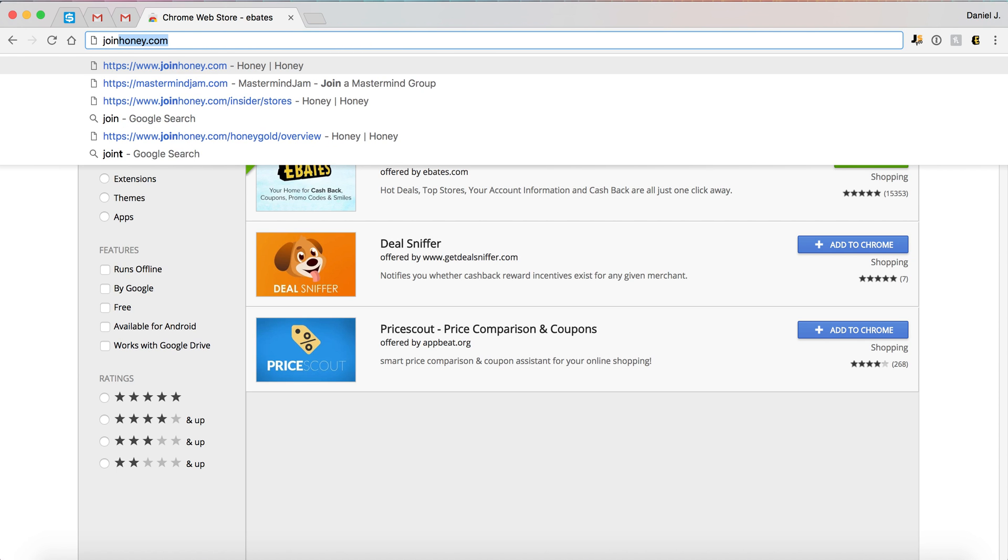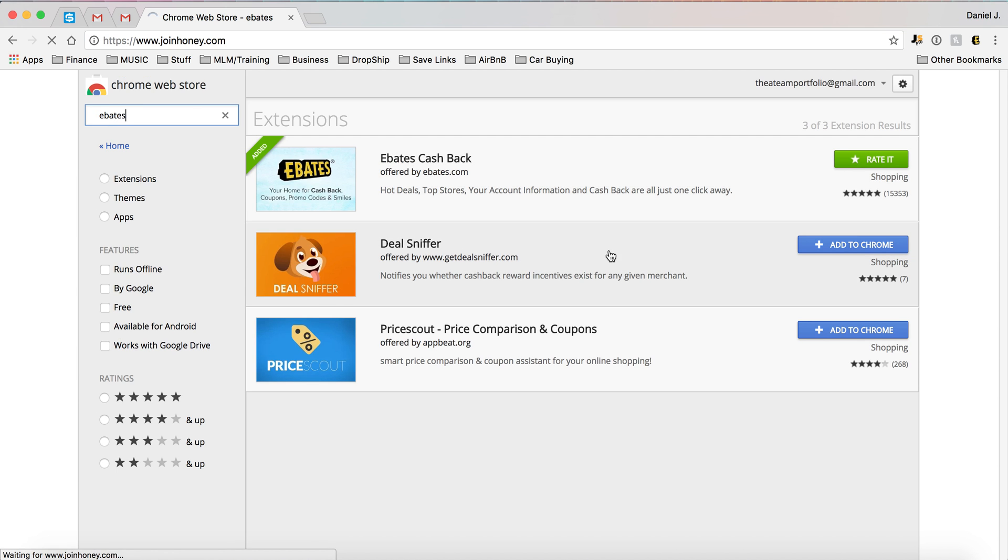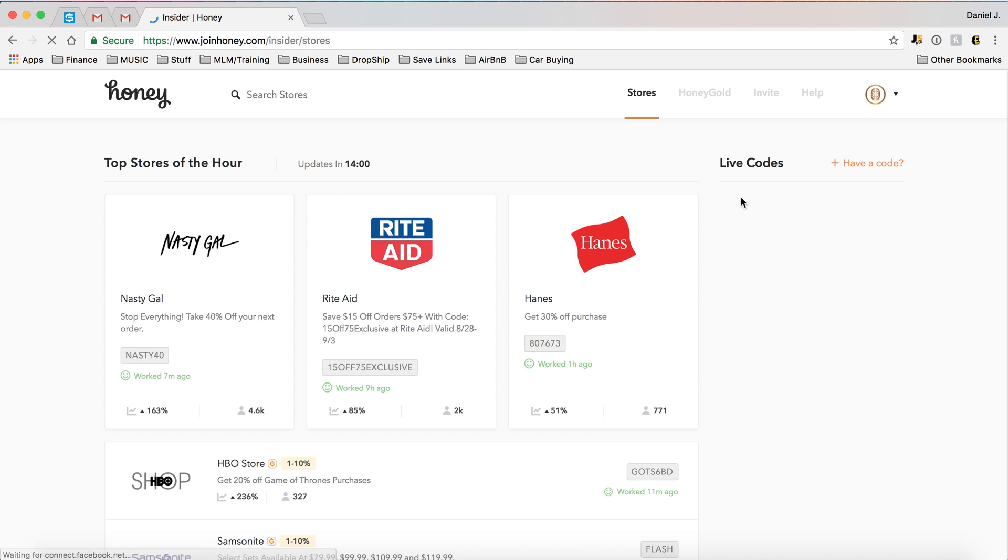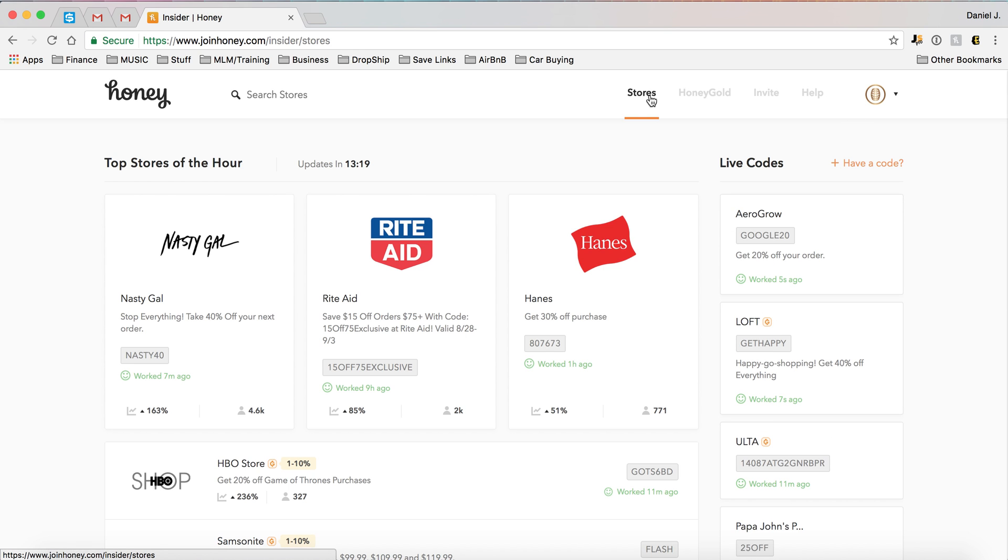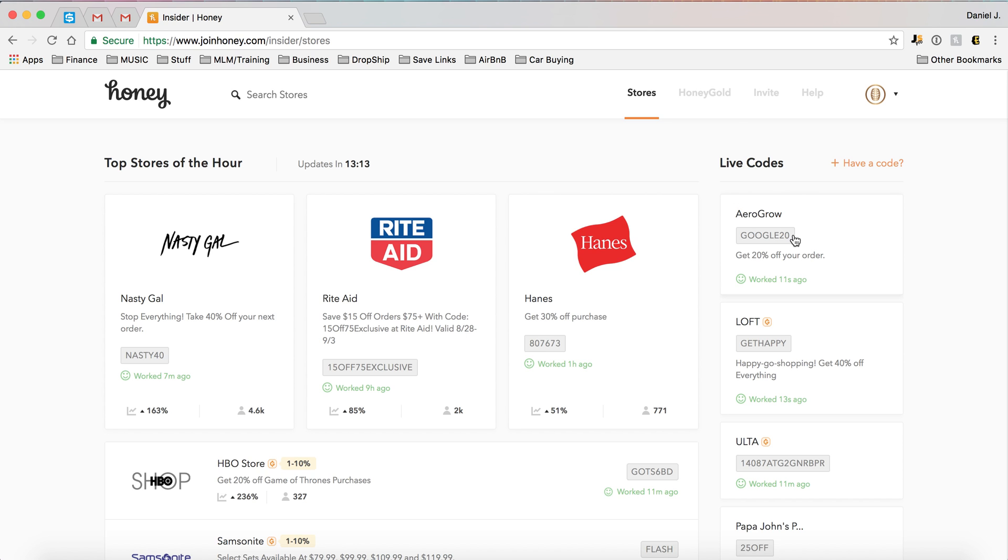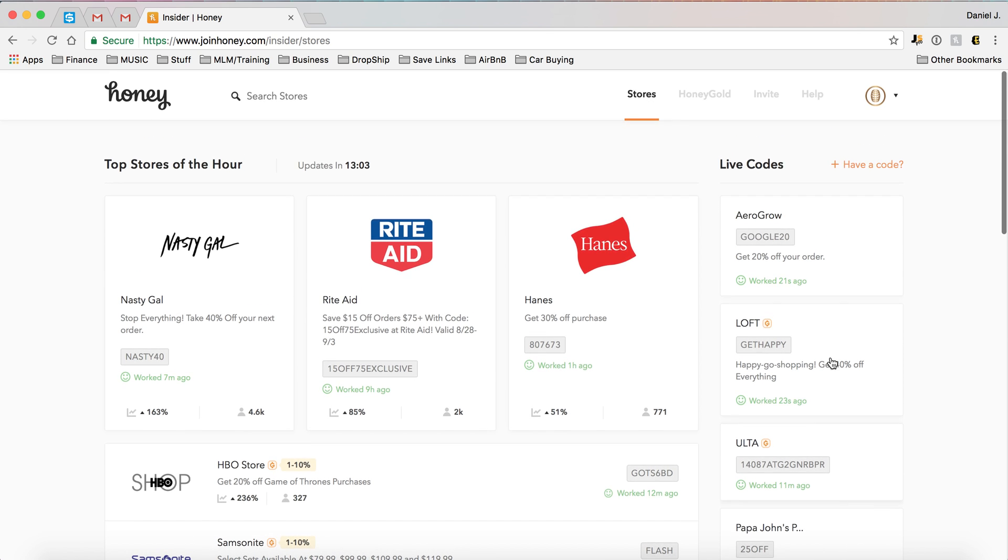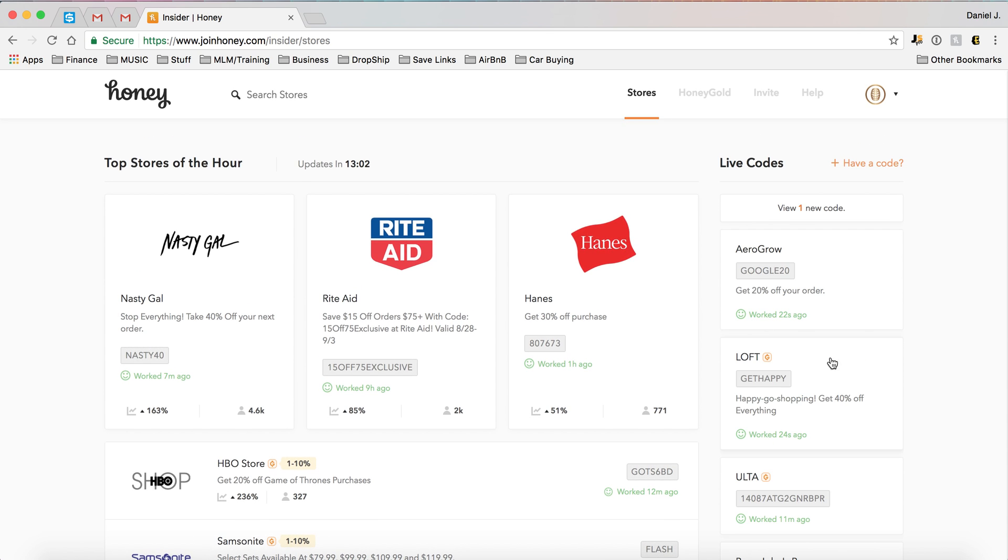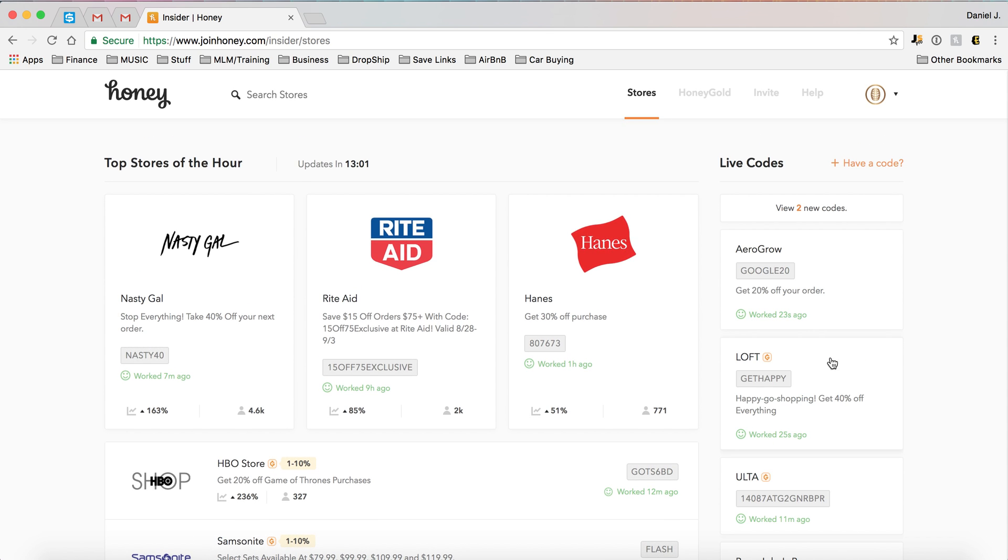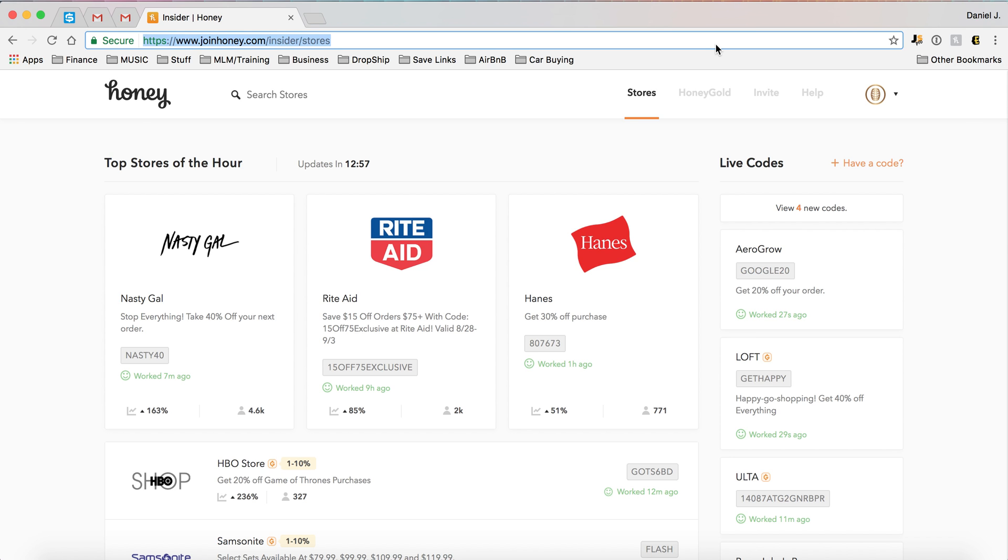And you can see just join honey.com and it shows you which stores are showing you the best discounts as of right now, and all the live coupon codes that are coming in. So you see Google 20 worked at Aero, grow 20% off your order, Loft 40% off everything worked 20 seconds ago. So it does keep track, everything super updated. Awesome app to have and it's always going to be right here.